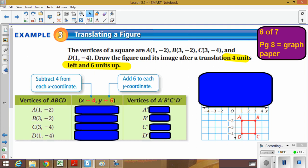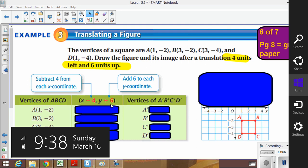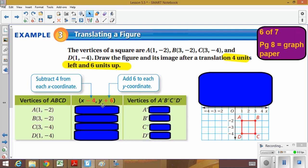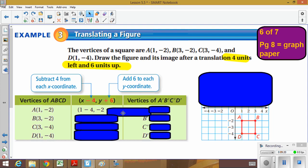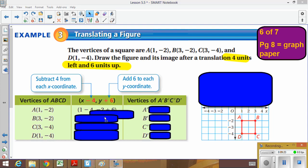Take a look at the chart drawn here — it will be very helpful for organizing your points. Some students prefer going right to the grid and counting four to the left and six units up, and you can do that. But at some point you'll still need to name the points, so I find it easier to use the chart first. I'm going to take every x-value and subtract four, and take every y-value and add six. So for point A, I take the x-value of 1 and subtract four, and the y-value of negative 2 and add six.